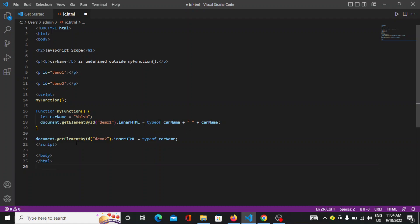The second one given is the document.getElementById demo2. So this car will not be in the form of function. So that's how you can create the local variables. Here this one is the local.